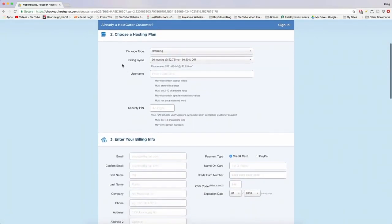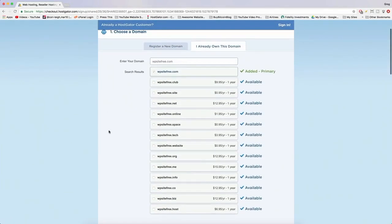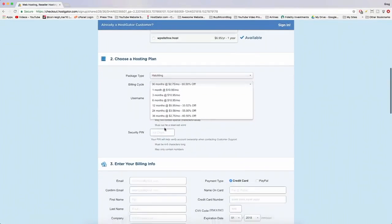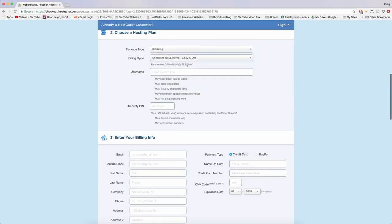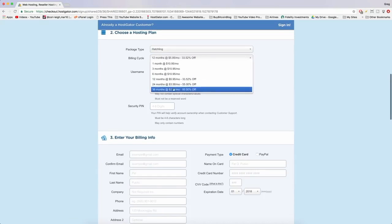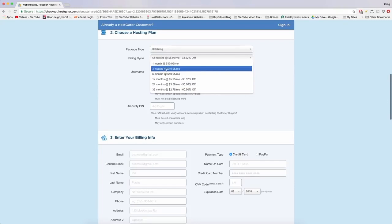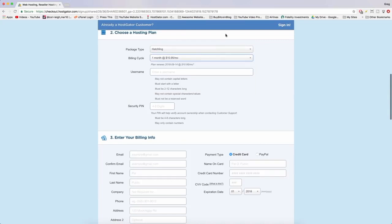Now come down to step two — choose a hosting plan. We have Hatchling. Looking at the billing cycle, there's clearly a price discount as you go longer. You can get the hosting price down if you know you're going to use it — I've been a hosting customer for almost 10 years. If you do a longer billing cycle, you're going to save more. But I have a coupon that works on any billing length. For today I just want one month so we can try out WordPress and all the amazing features of HostGator without getting locked in.